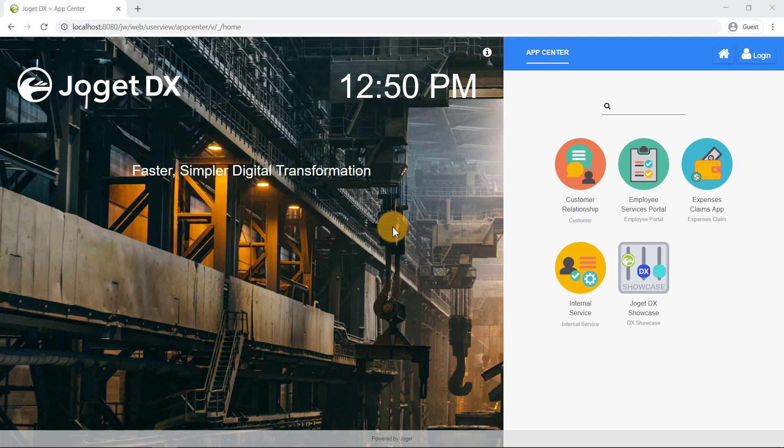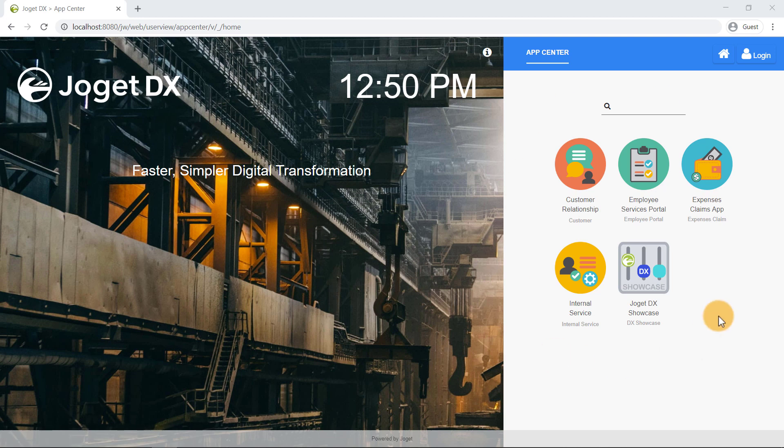Let's start off with the Joget App Center. Here we can see the Joget App Center, which displays a grid of apps. These sample apps are available in the default Joget DX installation, along with several sample Joget users we can try out.